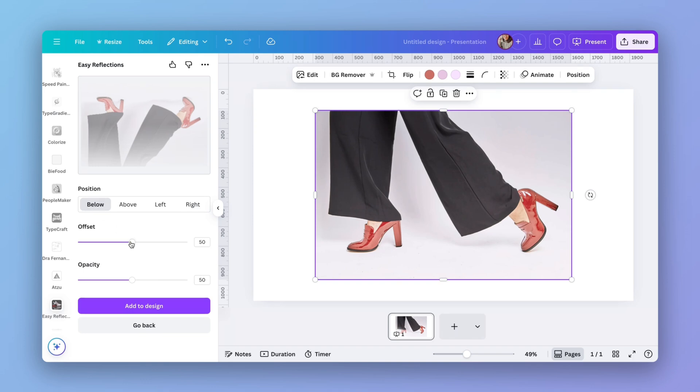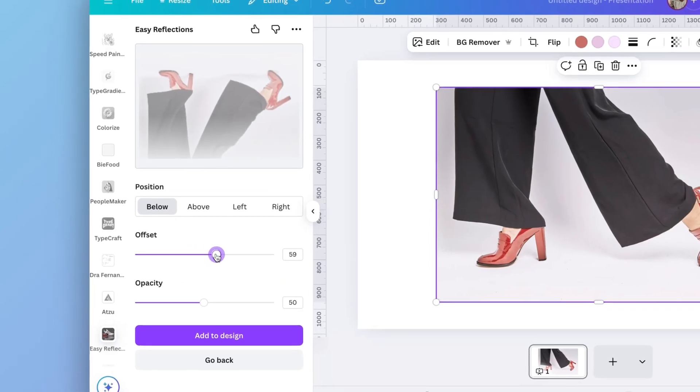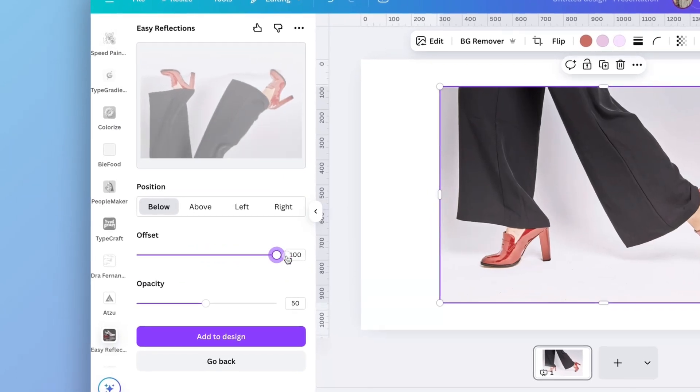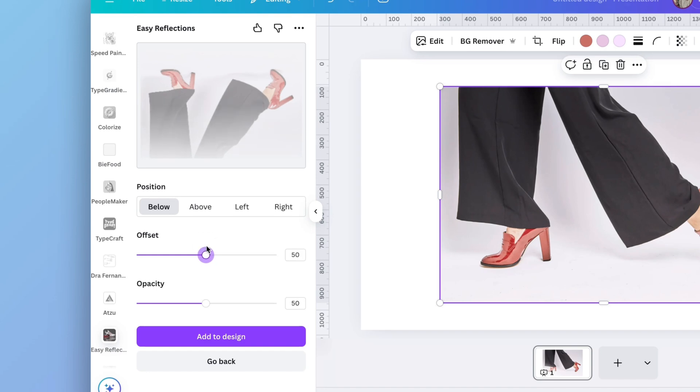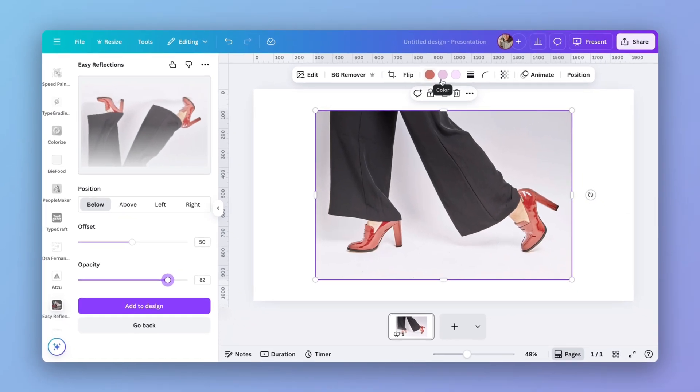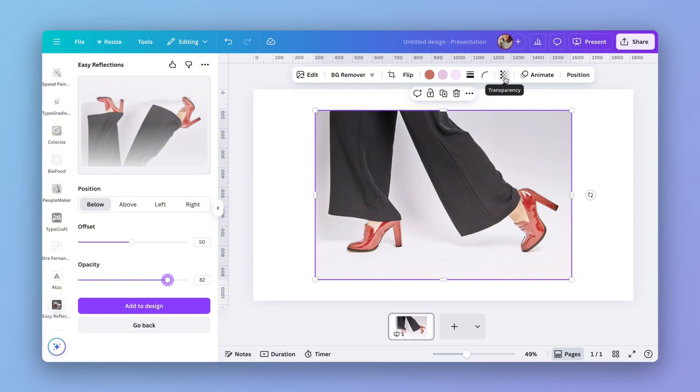And now you can change the offset. As you see, you can regulate to have a measure that fits for you. I think I like it here about the 50 for this image. And also the opacity. I'm going to add more opacity now because you still can reduce that in the transparency here later on.